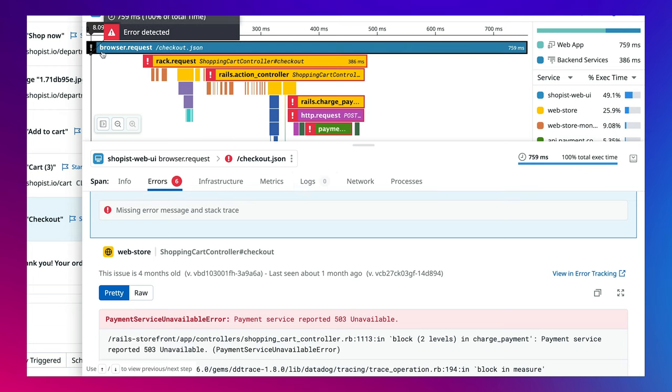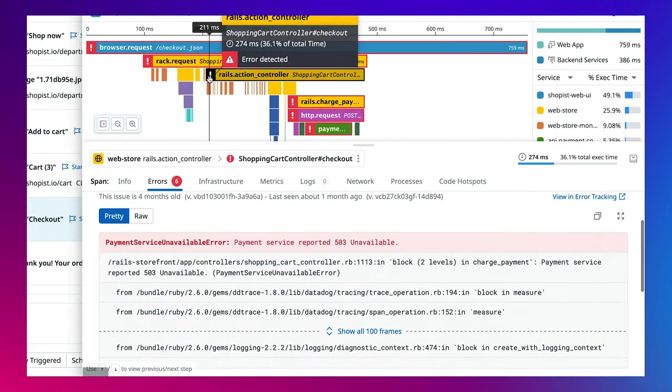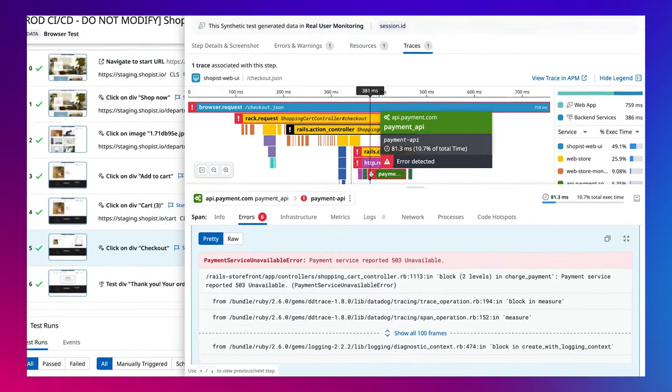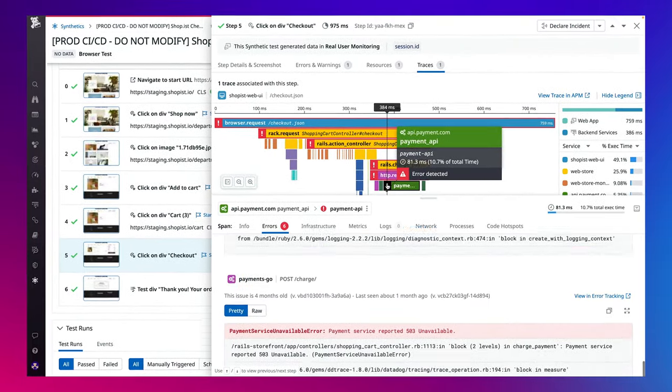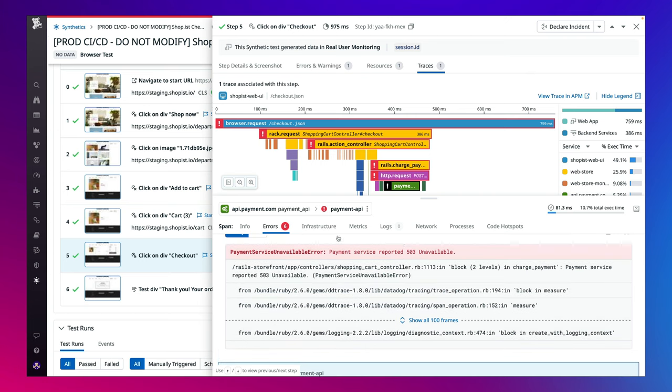If we take a look at this particular trace and quickly follow the error breadcrumbs, we can see that the payment service is reporting a 503. The engineering team can now focus on fixing the payment service availability. Coupling APM with synthetic monitoring is a great way to expedite troubleshooting and reduce mean time to resolution.